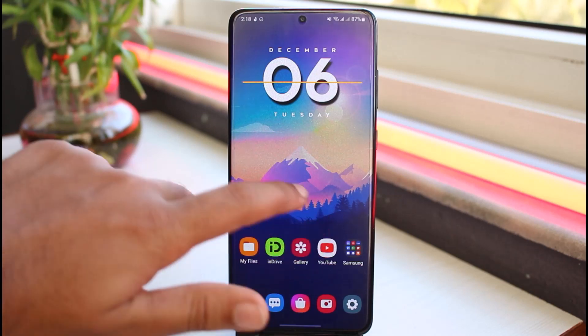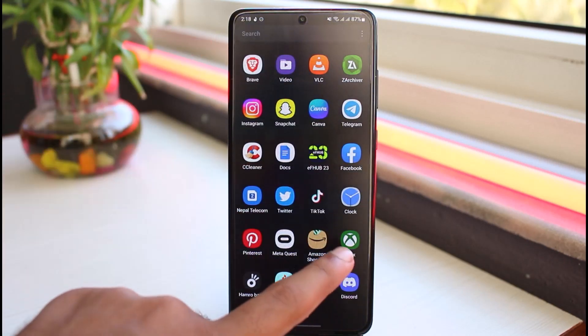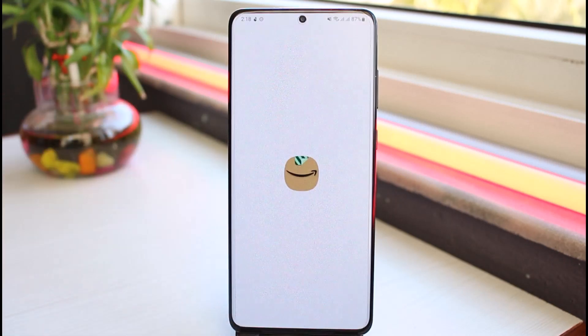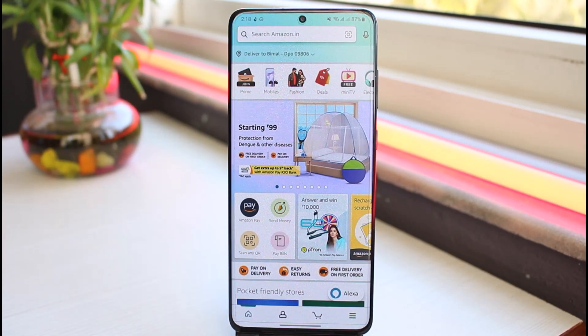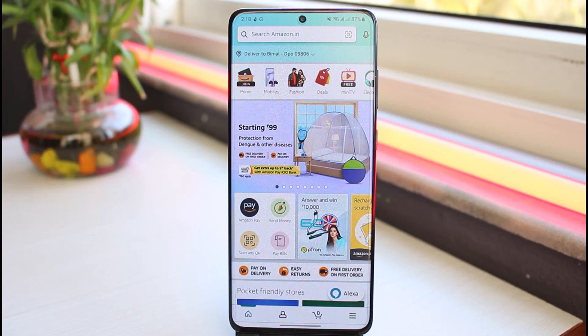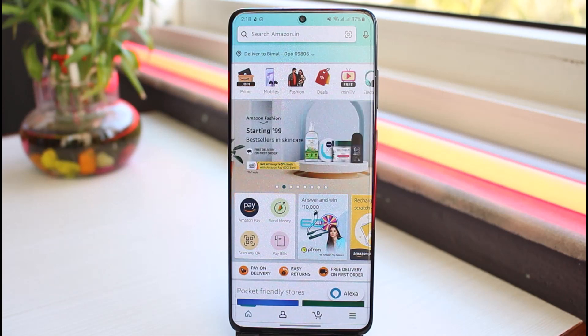The first thing you want to do is simply open the Amazon shopping app and make sure you are logged into your Amazon account. Once you're logged in, your home page will look somewhat like this.